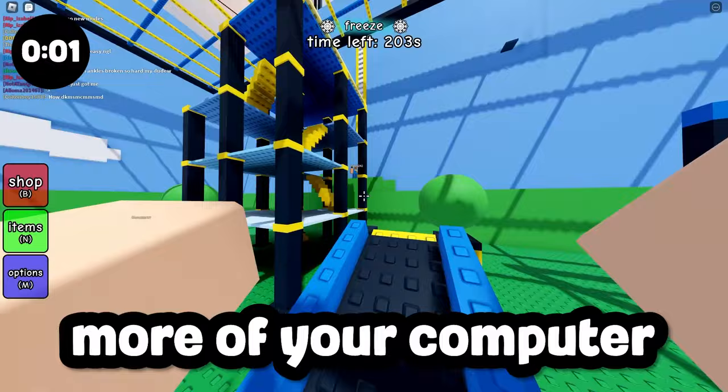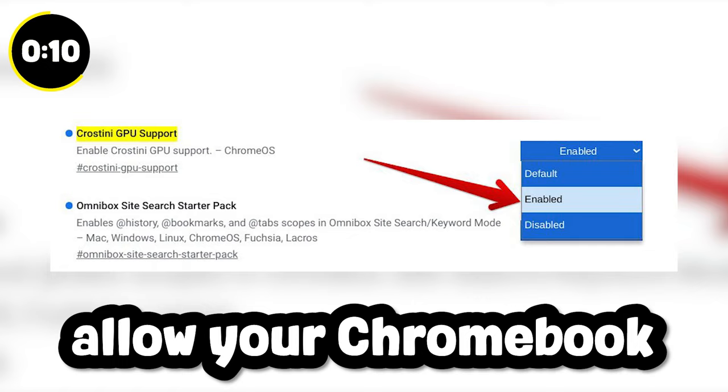The second method is to enable Crostini GPU support for your Chromebook. What this essentially does is allow your Chromebook to take over your GPU and use that for your Roblox application.